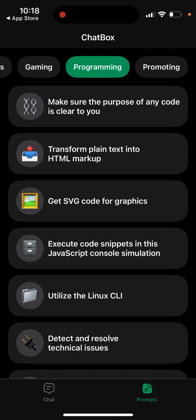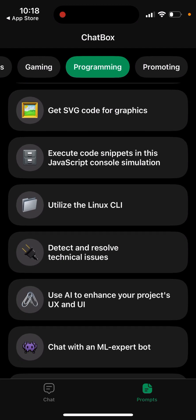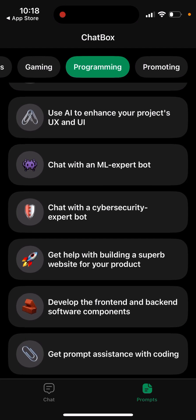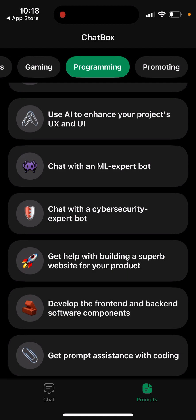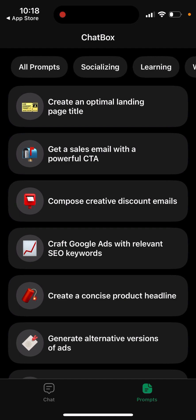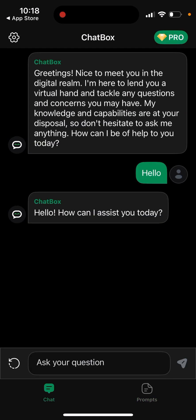For example, you can transform plain text into HTML markup, chat with an ML expert, develop front-end and back-end software components, and get prompts to assist with coding. All of these features are available, which is pretty cool.